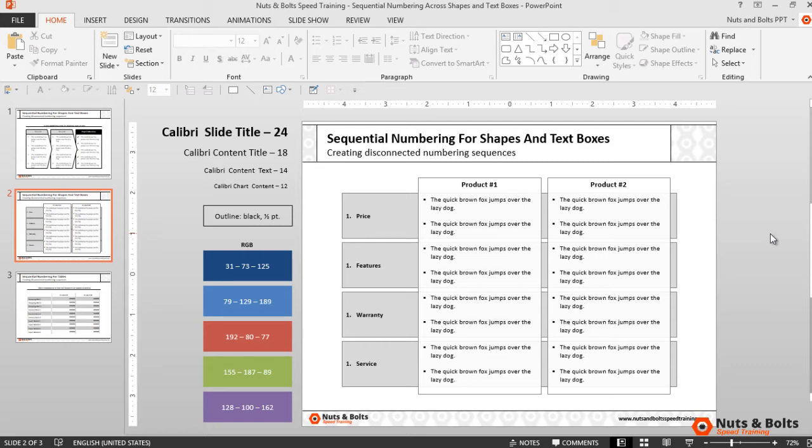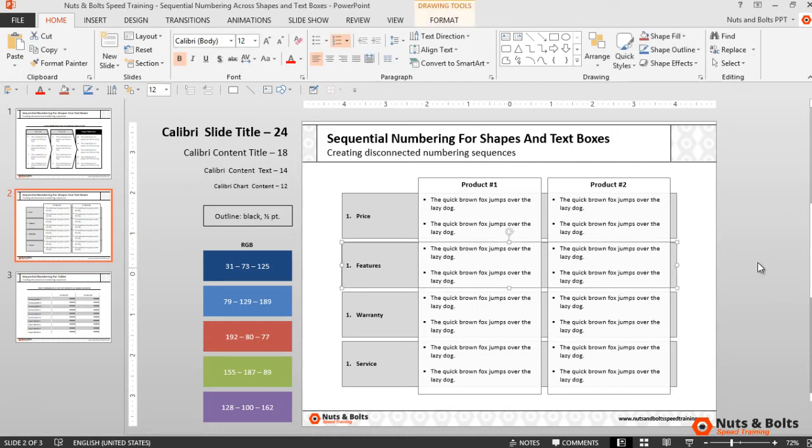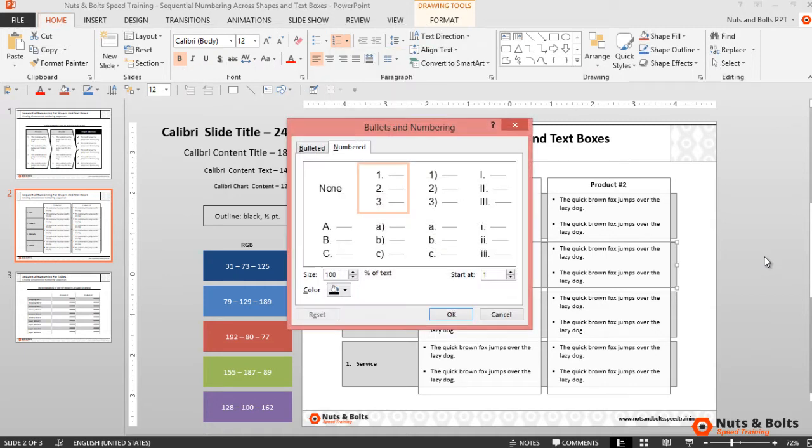The keyboard sequence is this: first select the object that you want to change the sequence to, and then on your keyboard alt h n n to open the bullets and numbering dialog box. Now keeping your hands on your keyboard, you want to hold the alt key and hit t to jump into the start at input box. Type 2, hit enter, and there's the number 2.